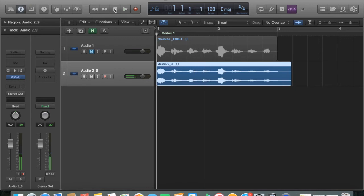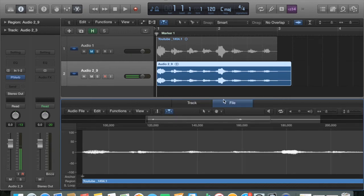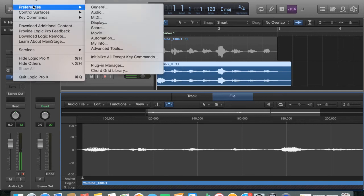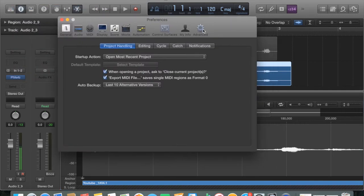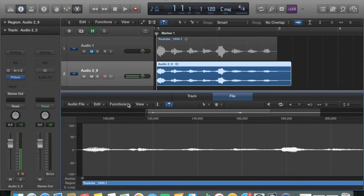Loads of reverb on that. Next thing you want to do is either double-click the bit of audio or go up to the scissor icon at the top, click the file tab. As a quick note, if you don't see the file tab initially, go to Logic Pro X at the top, then Preferences and Advanced at the end.